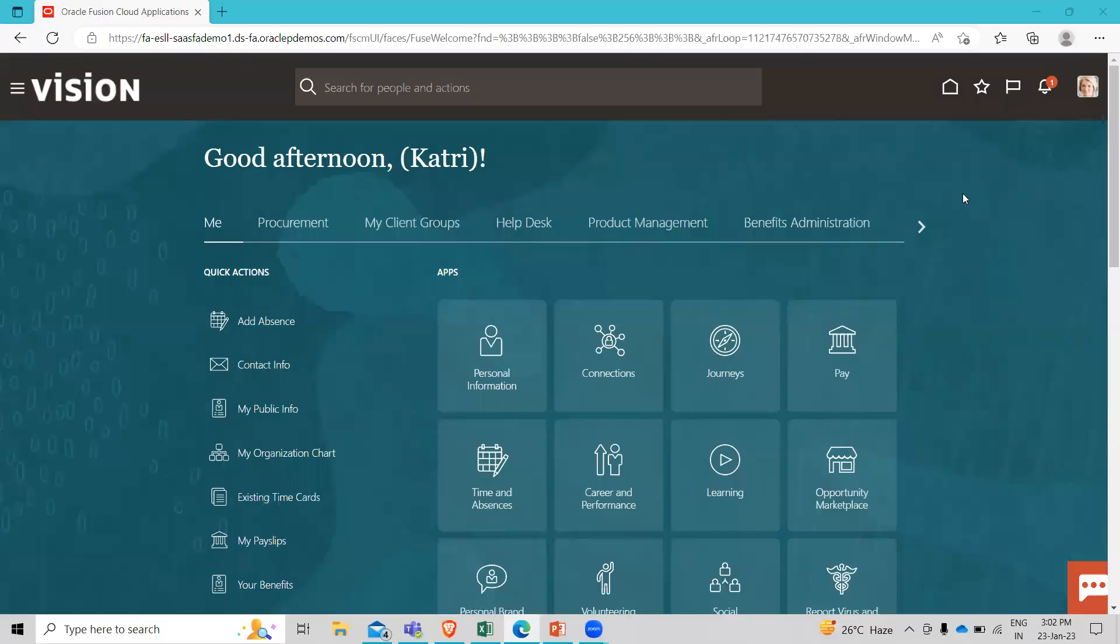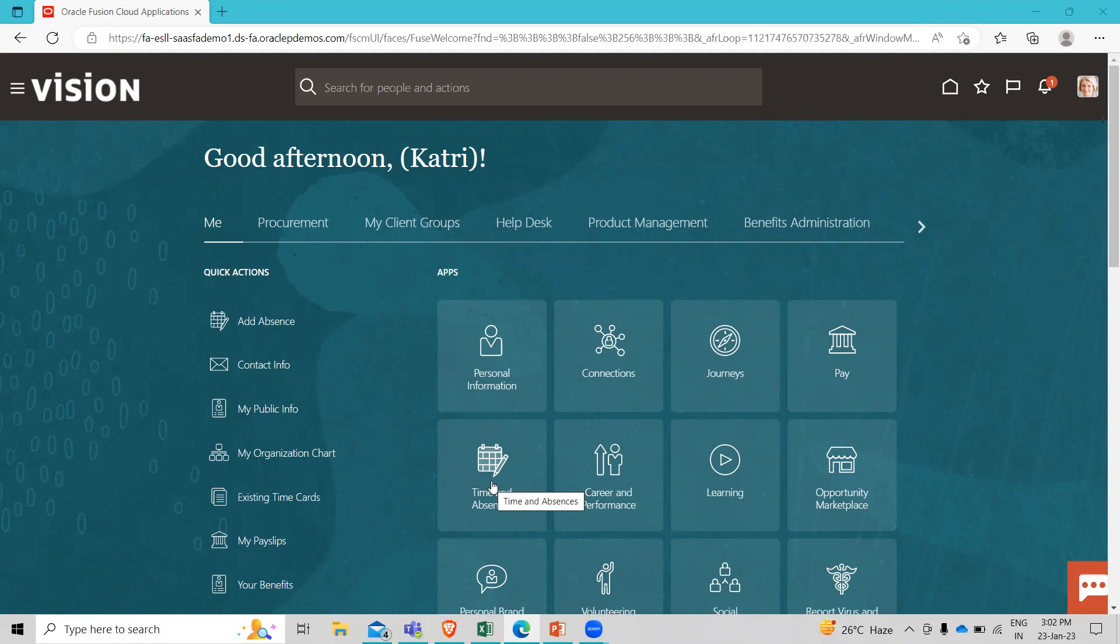You will see on the screen that I'm logged in as Kateri Hendrik and Kateri has a time card entry capability, which she can access in two different ways. They both are showing on the screen. She can go to the time and absences here, which brings her into her work area with all of the time and labor related options.